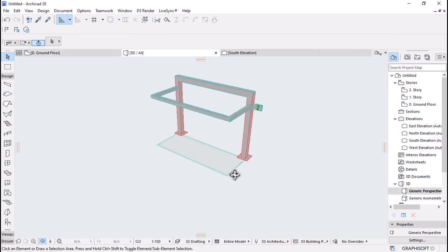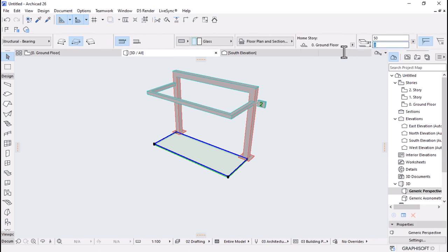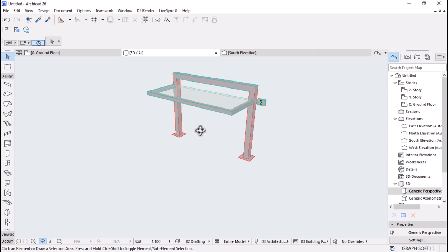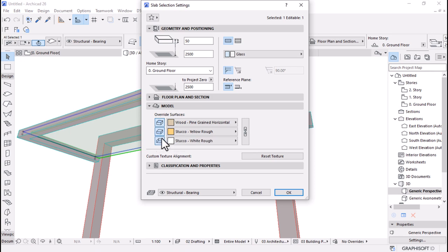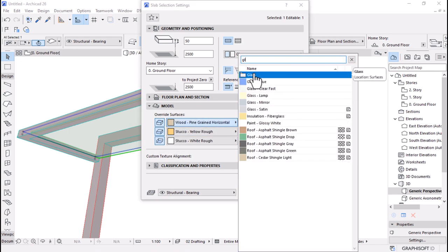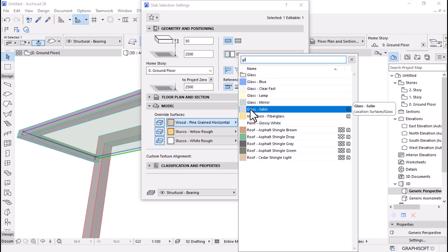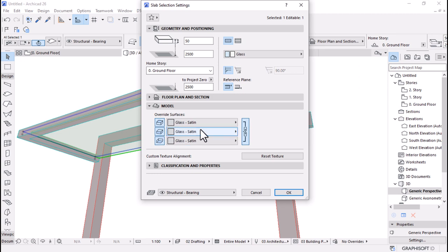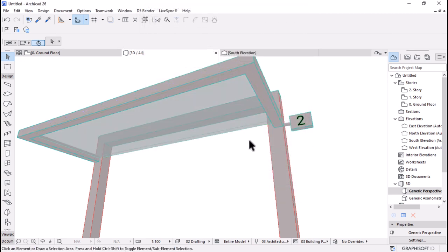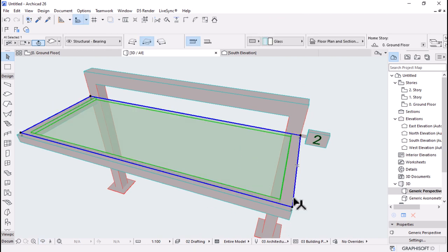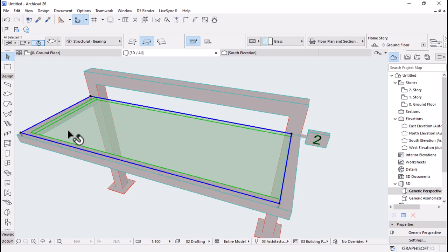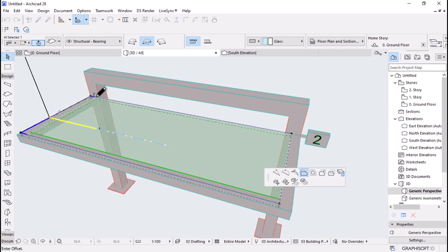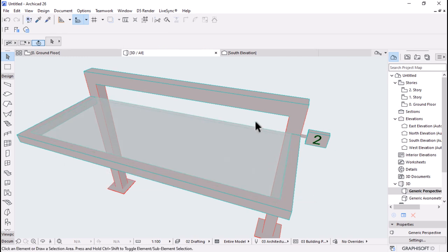We need to bring the slab up to 2.5 height as well. We can edit the slab and override the surface — let's find a tinted glass, maybe glass mirror or glass setting. Let's use a glass setting, then hit OK. One thing we need to do is make sure our glass is right on the internal edge of our beams, so I'll pick this edge and use Offset Edge to offset it to the inside.